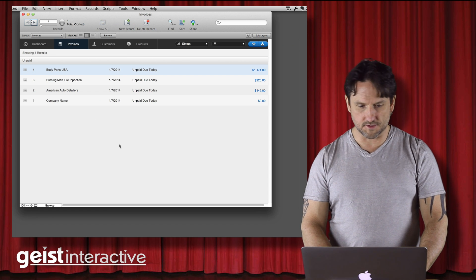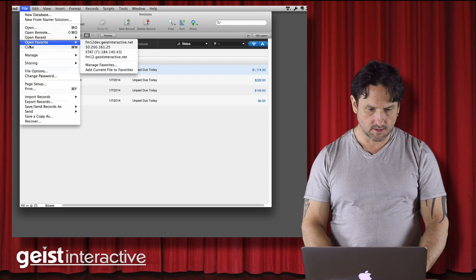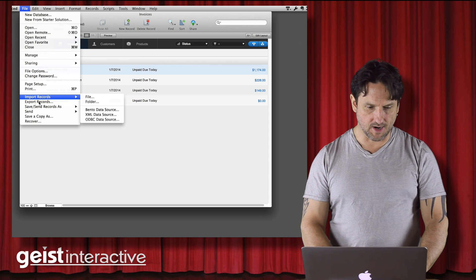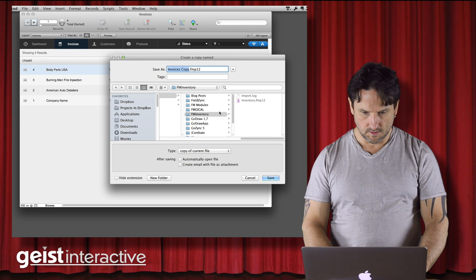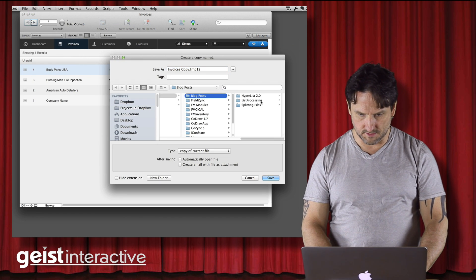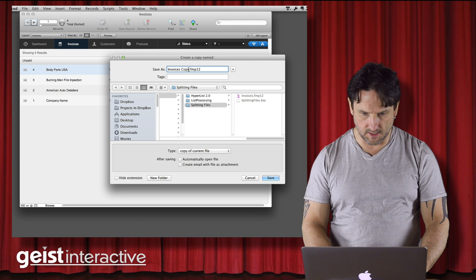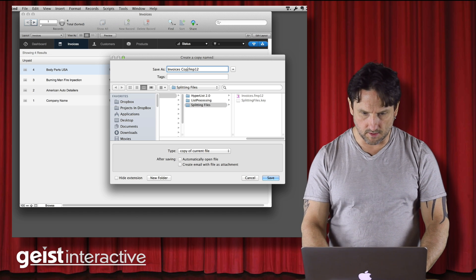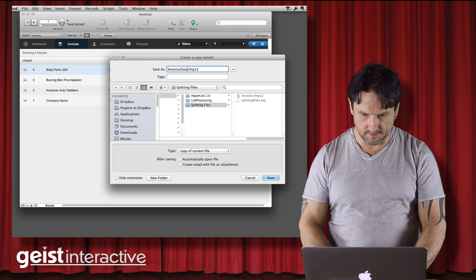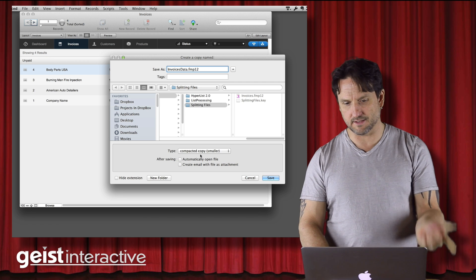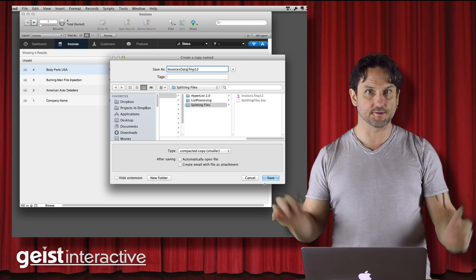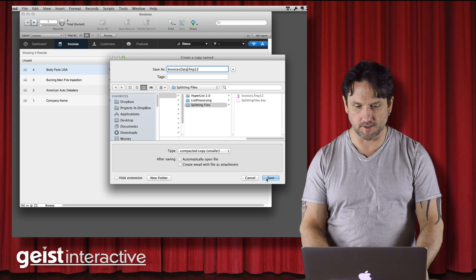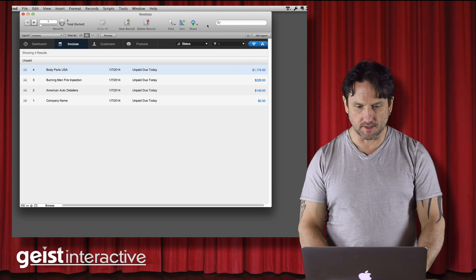So the first thing I'm going to do is save a copy as. And I need to make sure that goes into the right folder. We're going to call this invoices data. And I'm going to save it compacted. I always typically do that just to give it a chance to clean up the file a little bit.